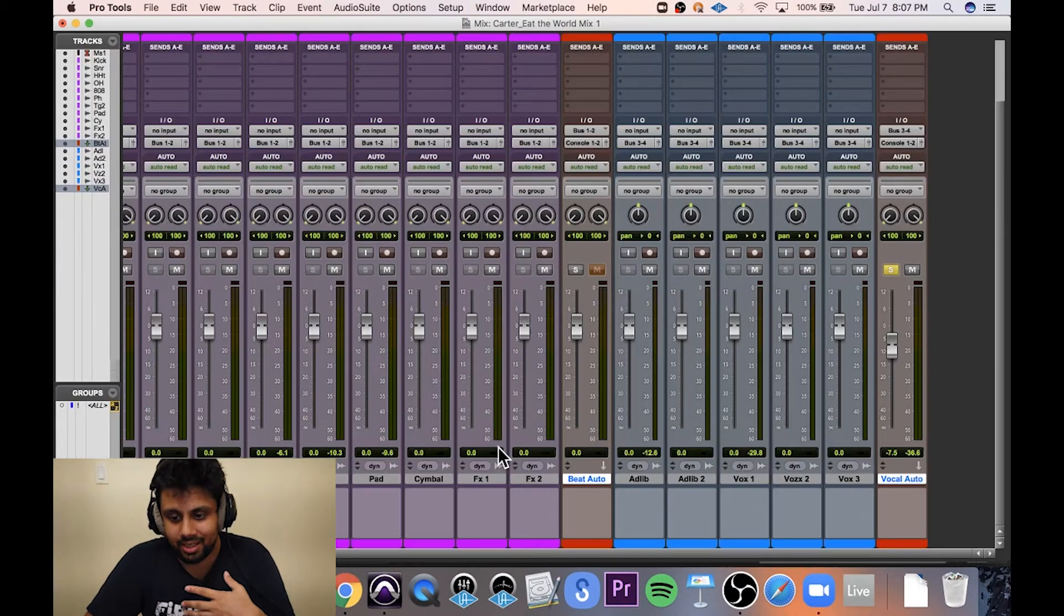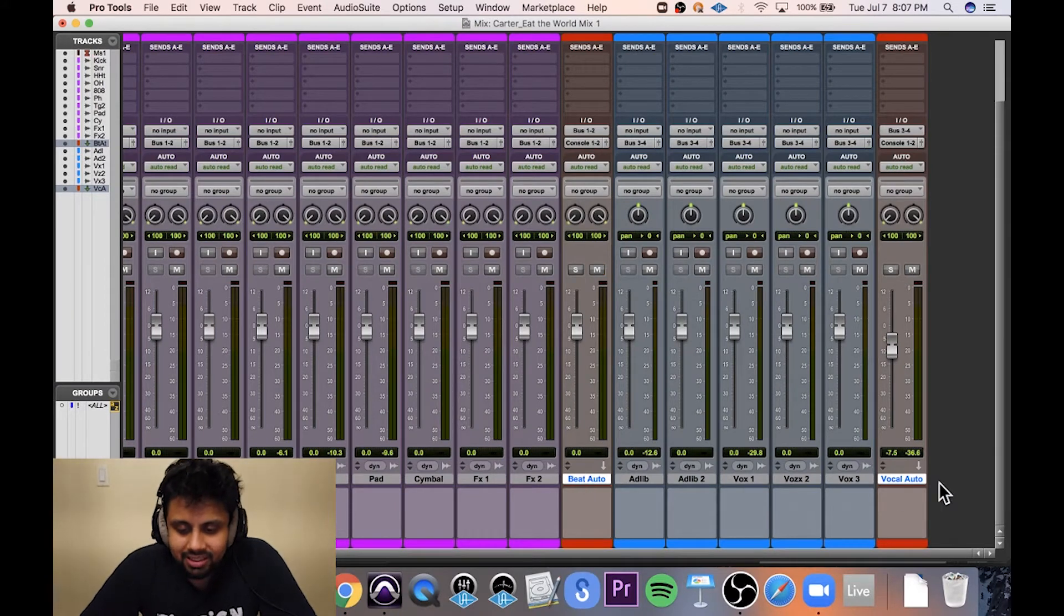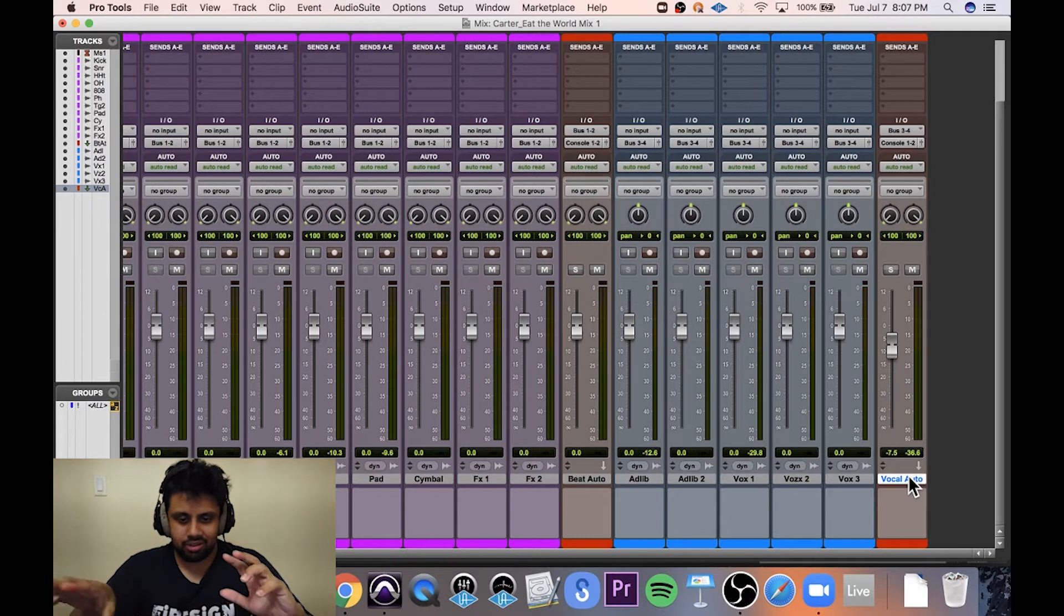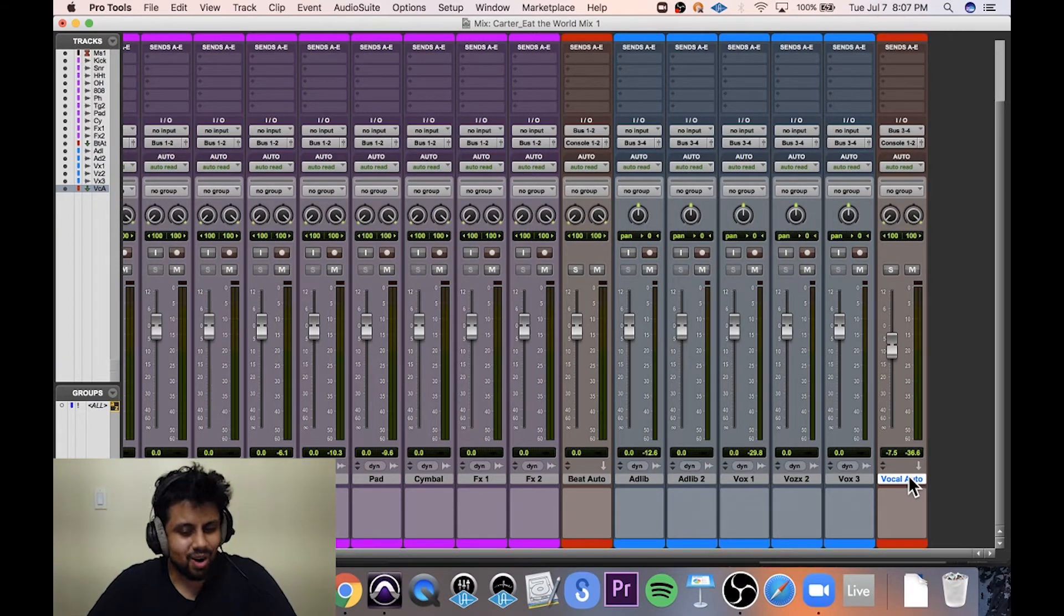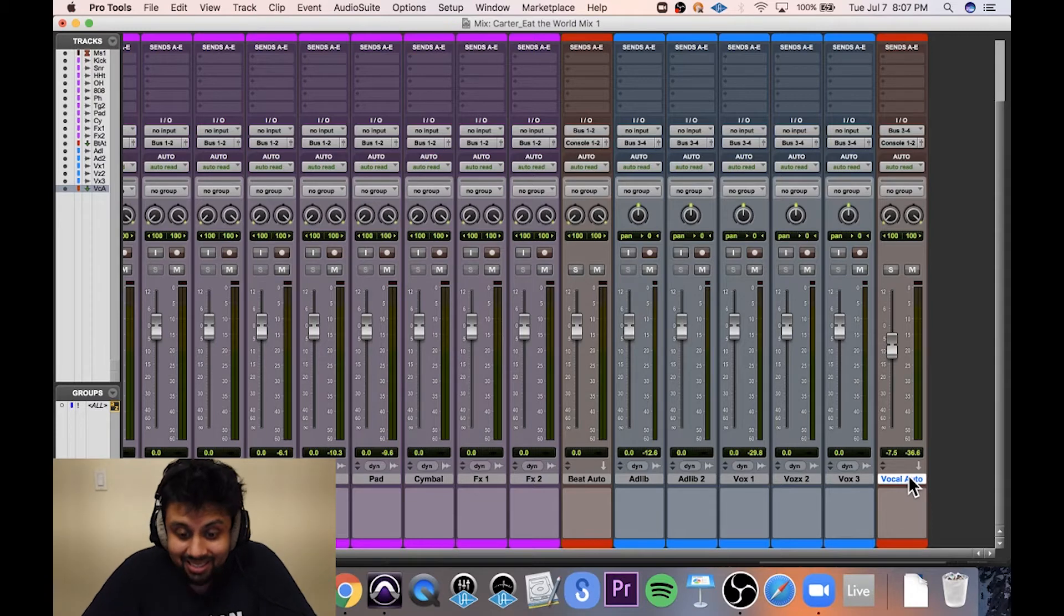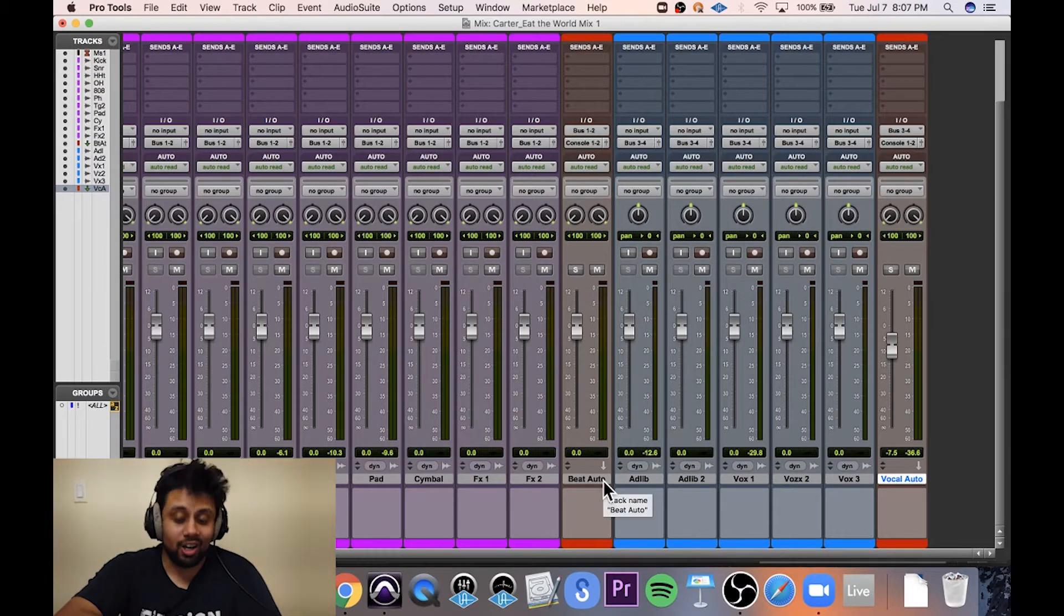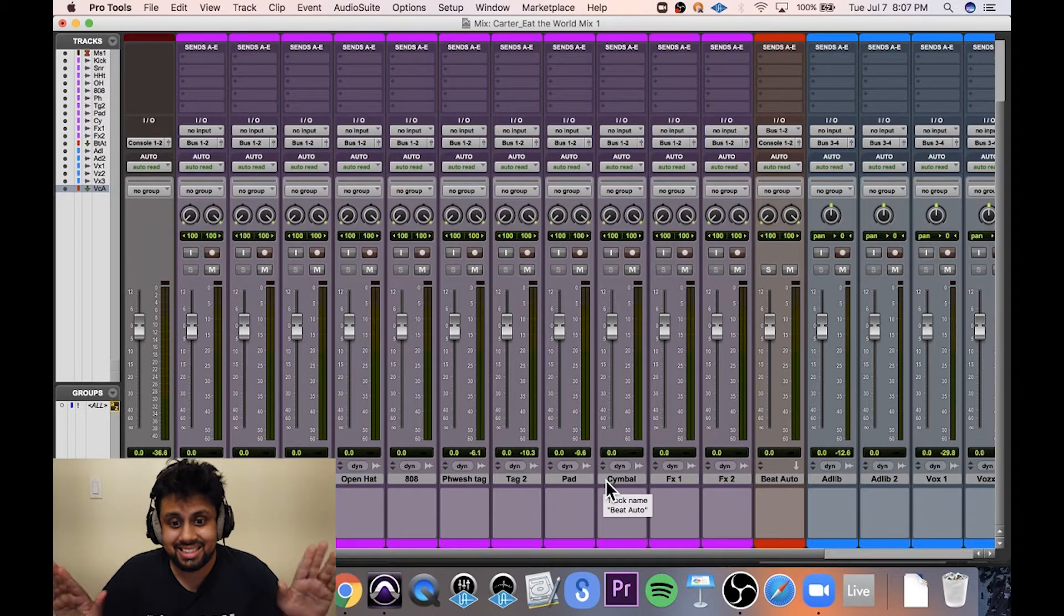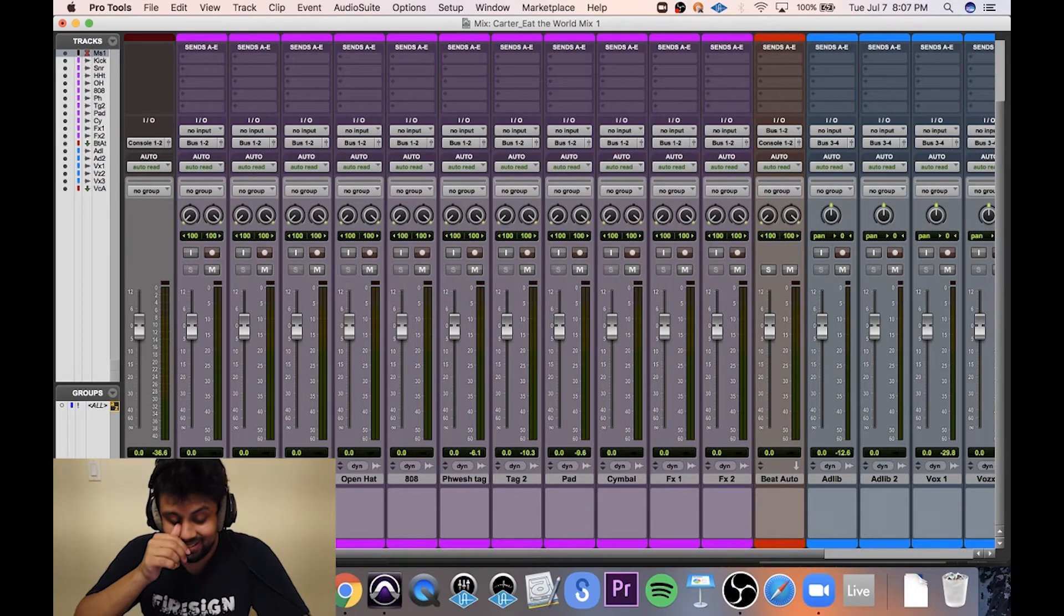So for that reason, the way I like to get around it is I create these auto auxiliary tracks to do all my automation. So any kind of vocal automation or beat automation, I do it all on these, but then I send these to their own auxiliaries, which are completely static. No automation on those.